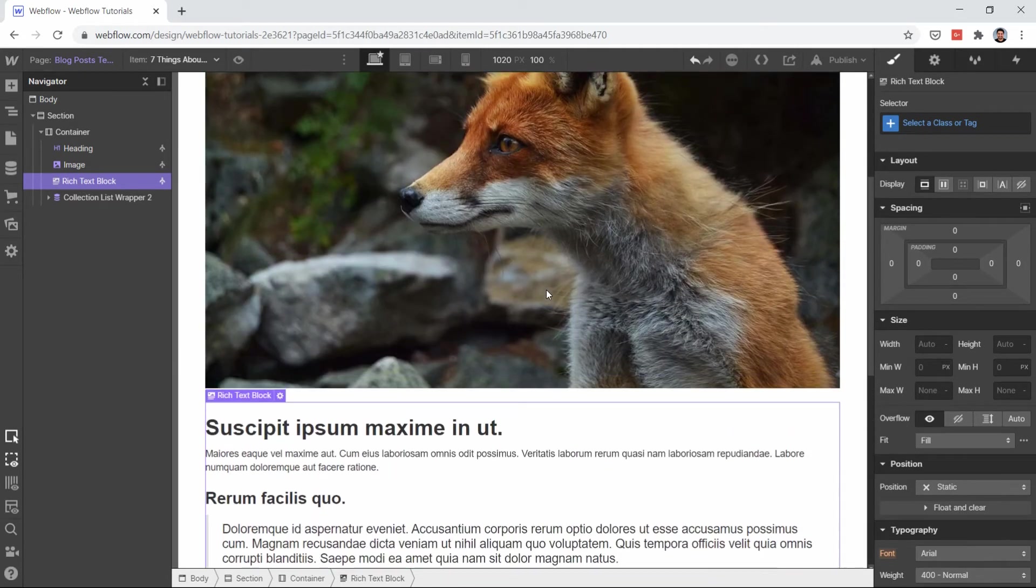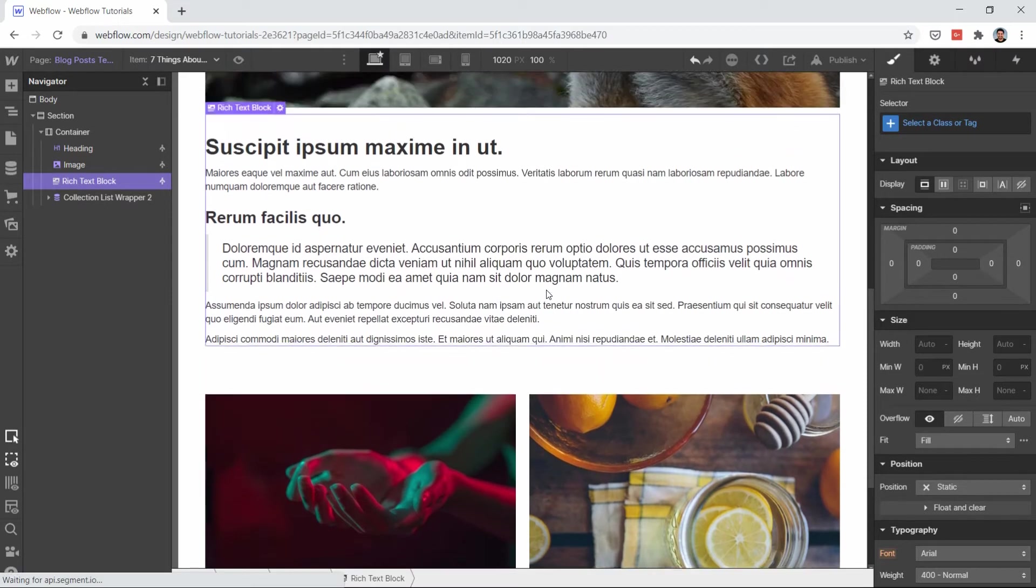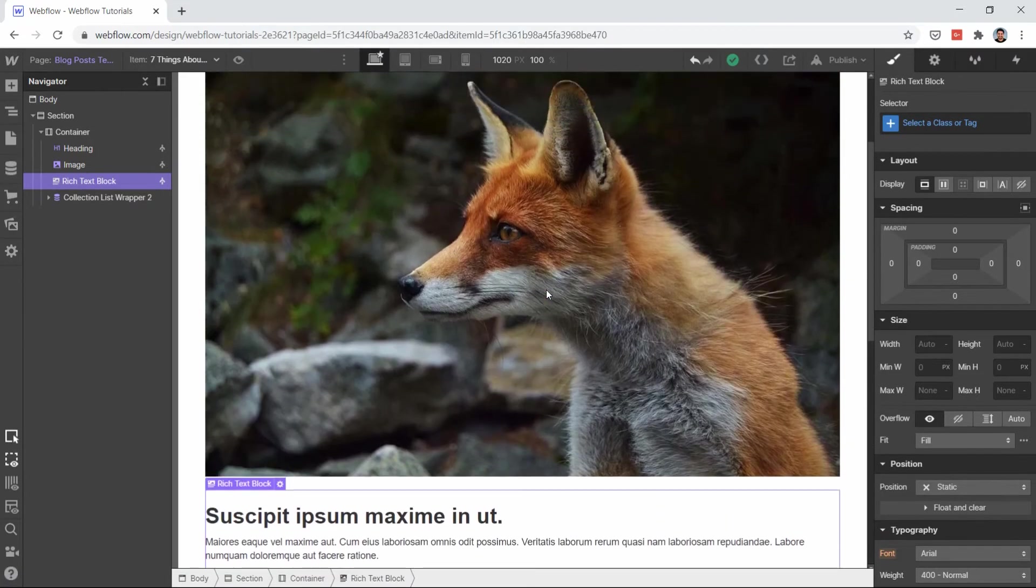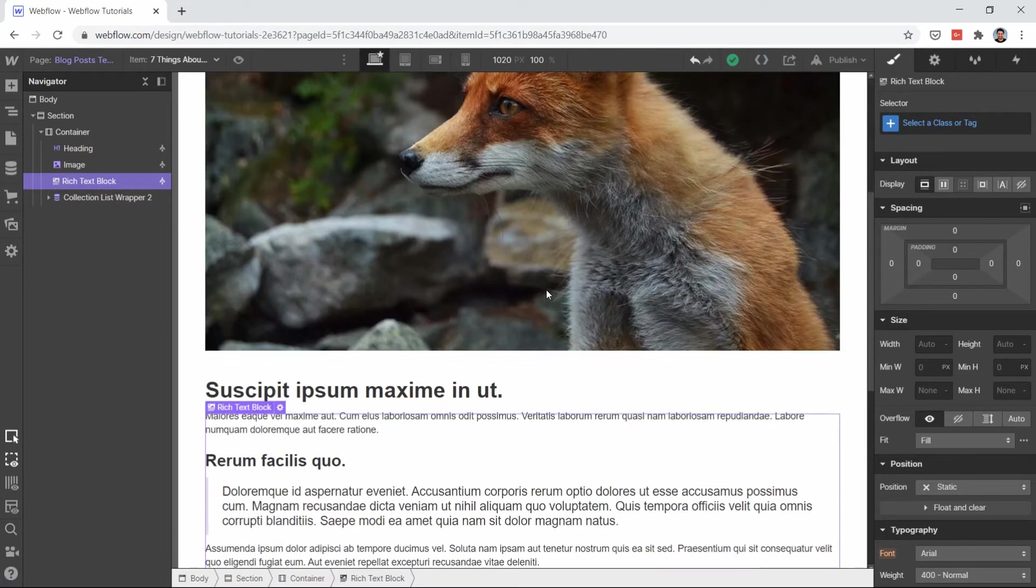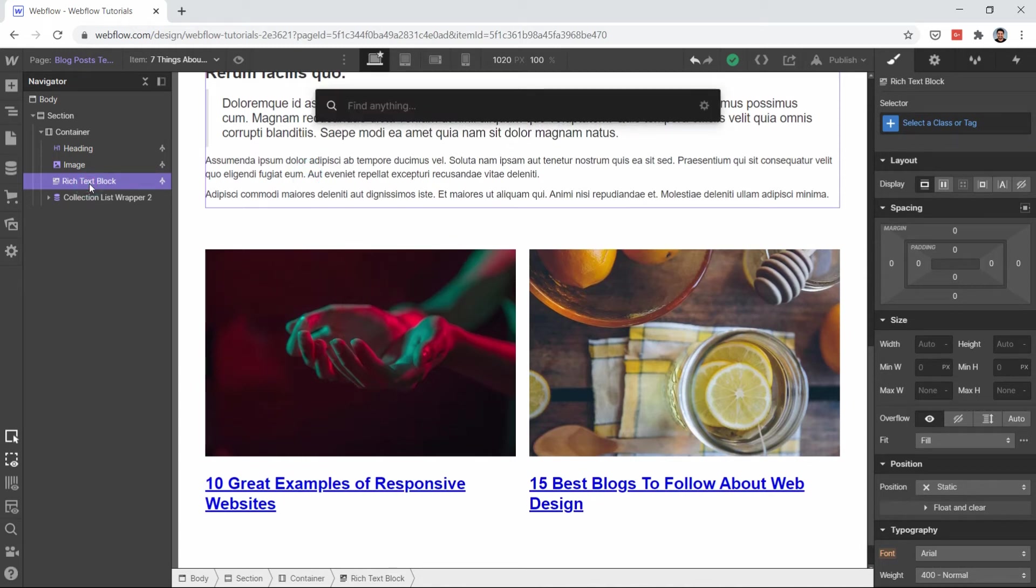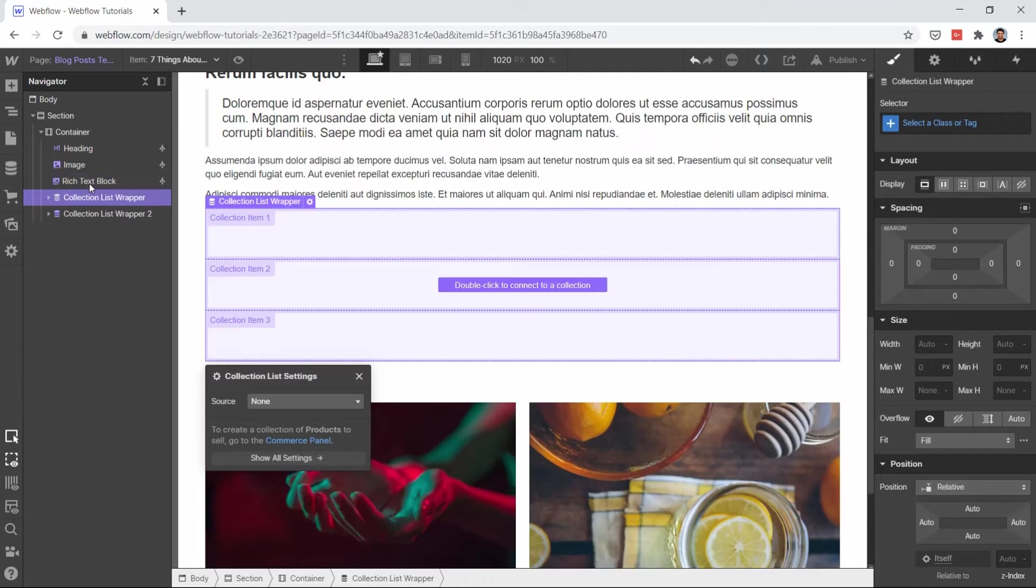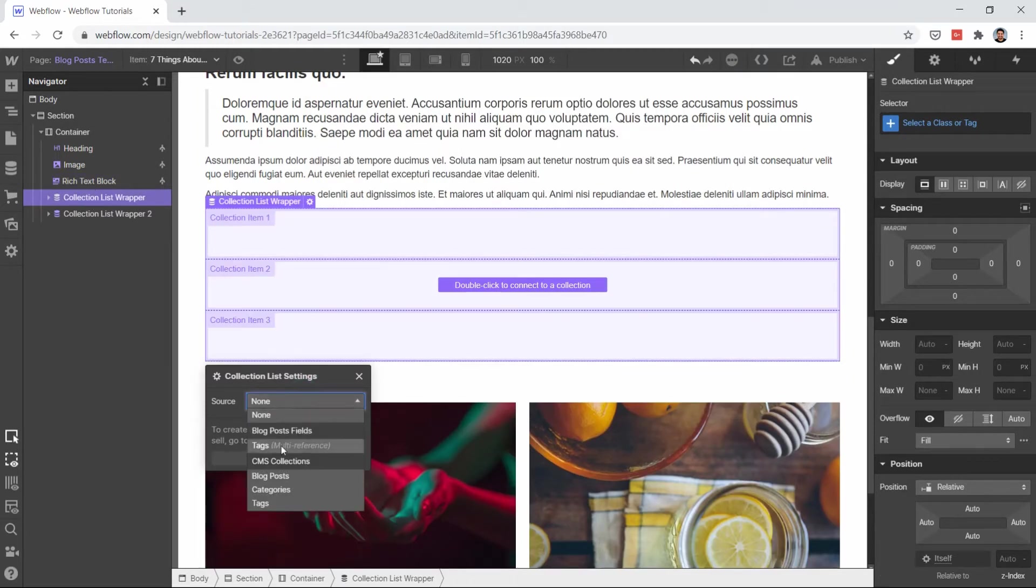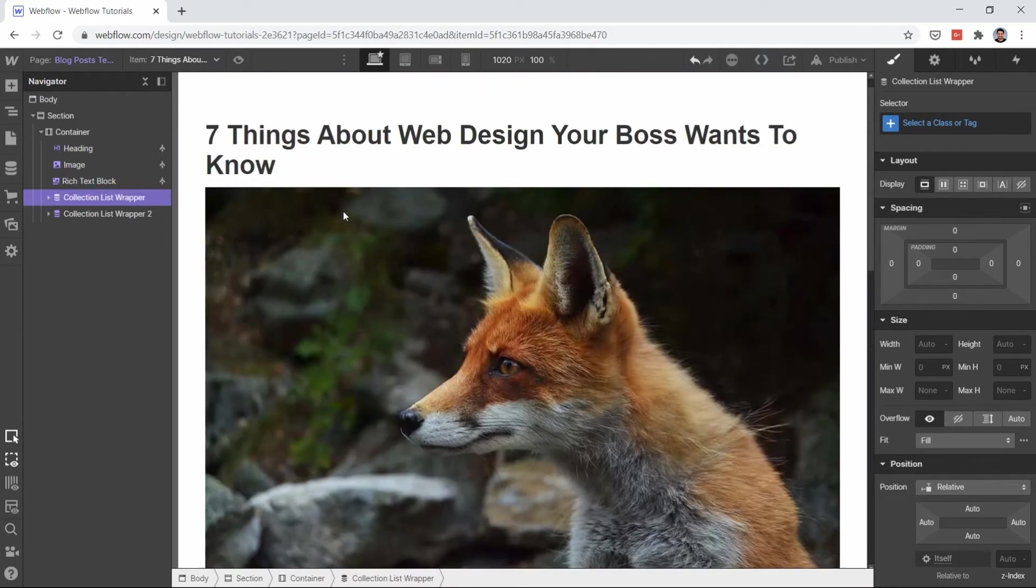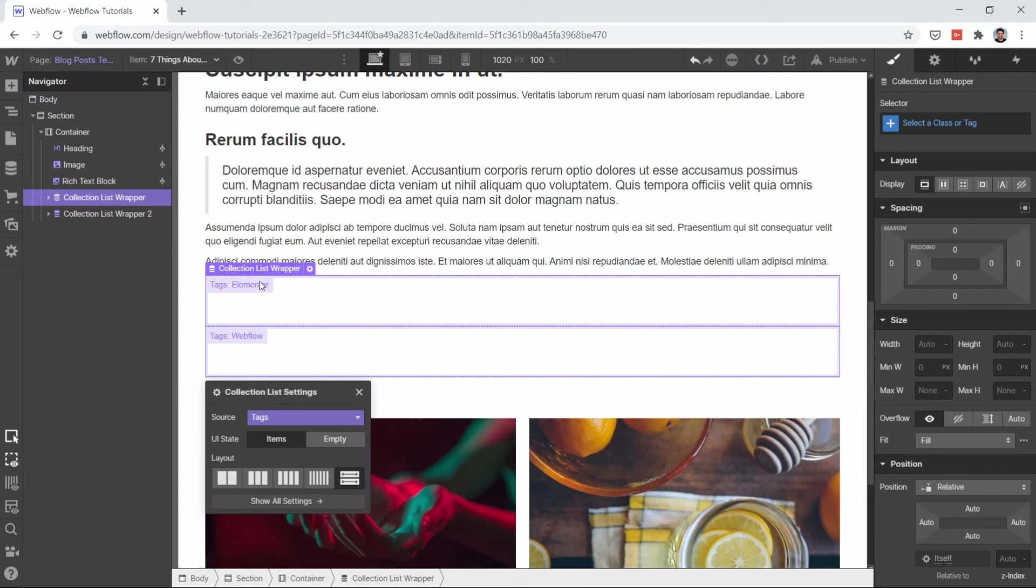Now we have this ready. What we want at the end of our blog post is to show all the tags which are connected with this blog post. You can show a collection list inside that collection list you can show tags.